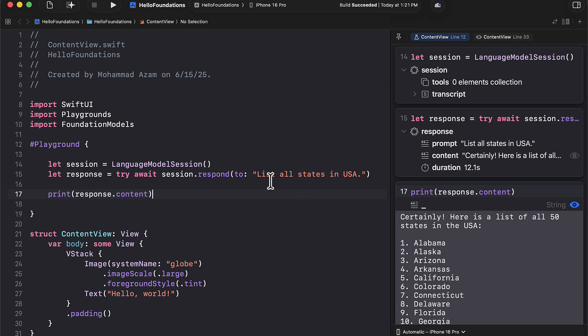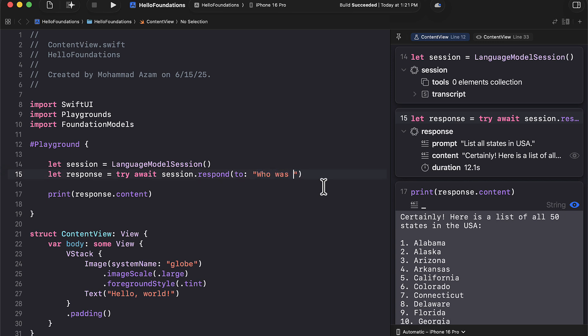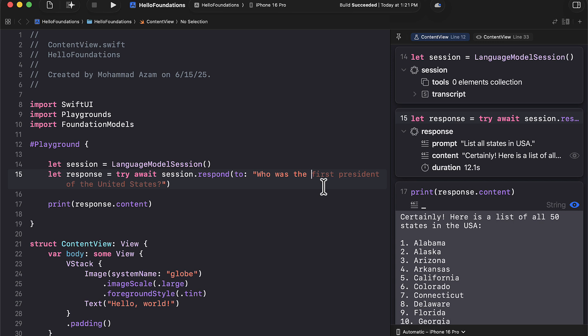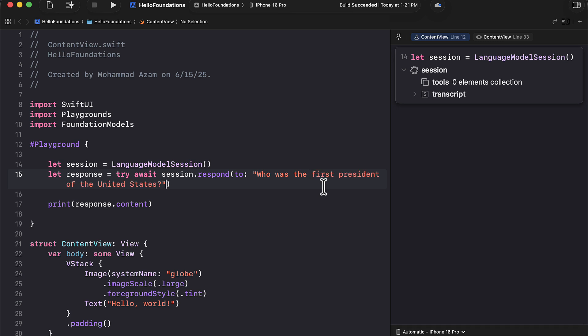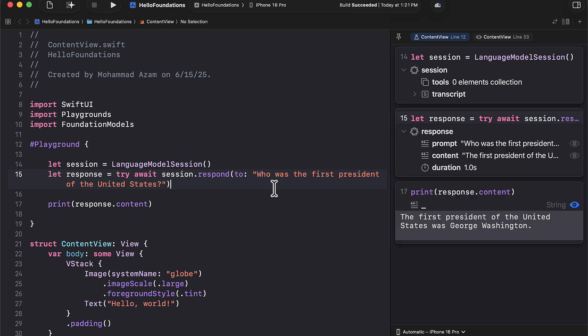Now, you can also go ahead and change the prompt. If this is not what you want to ask, then you can go ahead and ask anything that you want. Like, who was the first president. First president of the United States. Let's go ahead and the first president of the United States was George Washington. So we're able to prompt. We're able to get the data back.